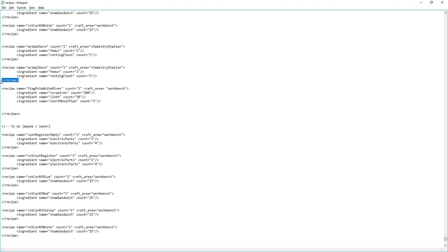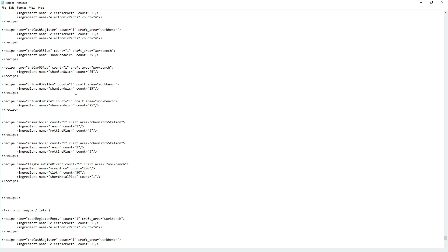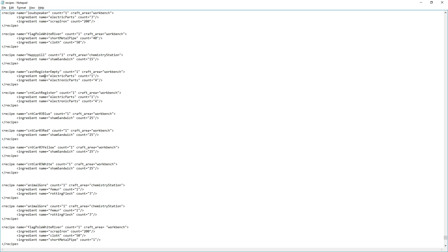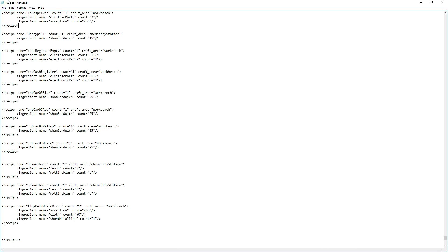So that's how you make a recipe. Now I'm going to go into the game and keep this flagpole white river with the 200 scrap iron because I like that better. You can also have more than one recipe for the same item — keep that in mind. I'm going to delete the old recipe and keep the new one with the scrap iron to make it a bit harder to craft.